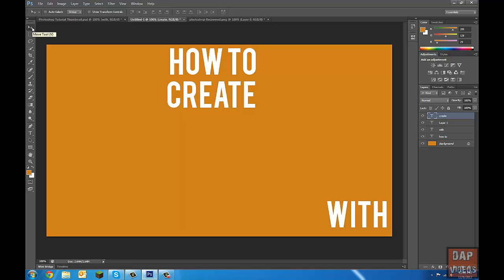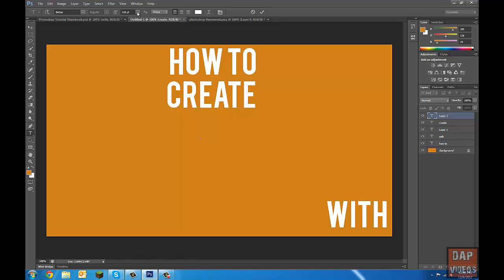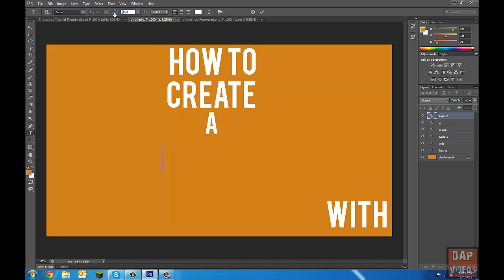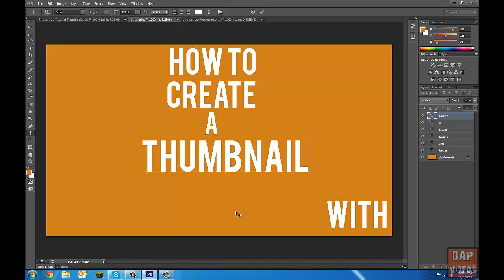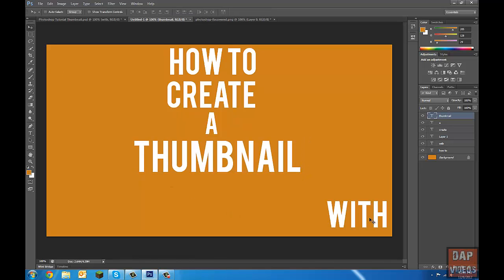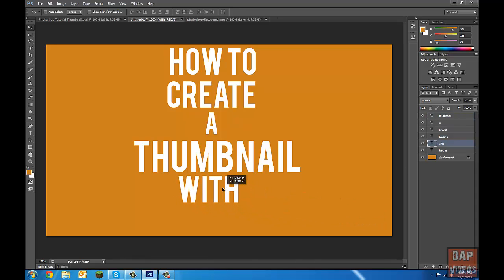I like to pull out the keywords so they really show what the video is about. I like making less important words smaller. So for 'A' — as in 'how to create a thumbnail' — that word is small so you see it, but it's not a keyword. Next, 'thumbnail' is going to be a keyword at size 130. Then I'll add 'width' and 'Photoshop' as well.